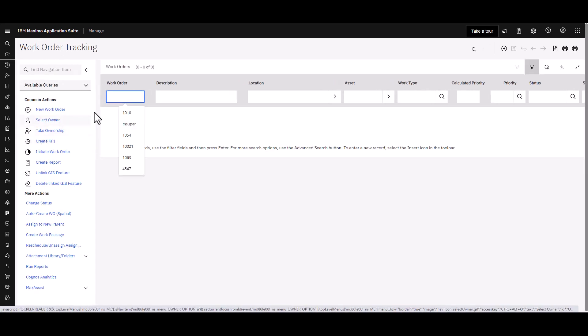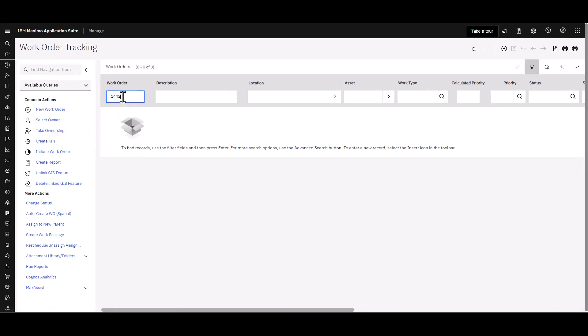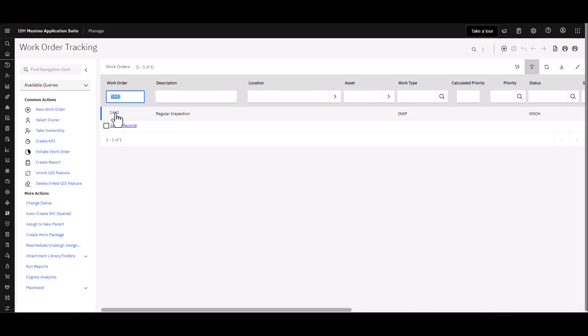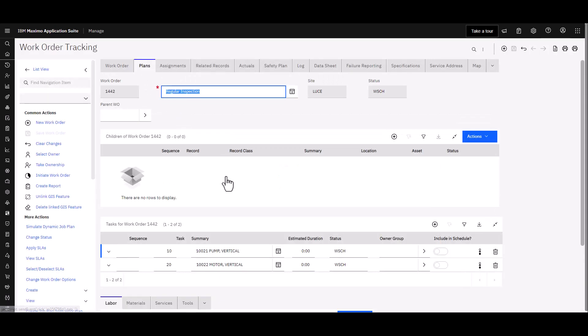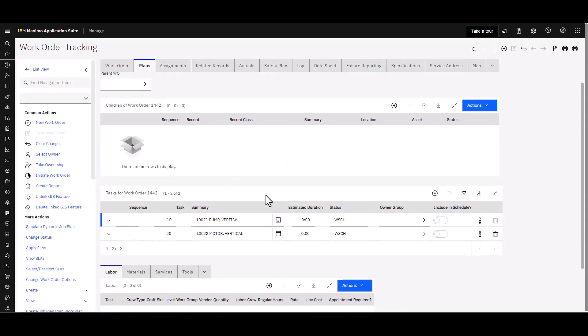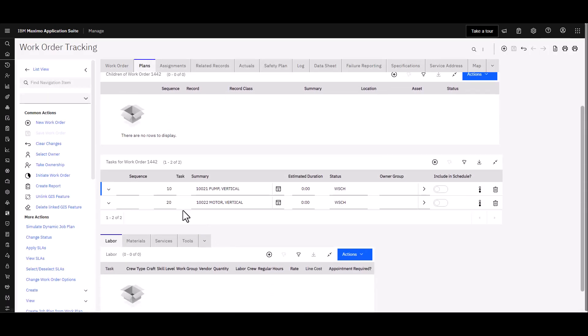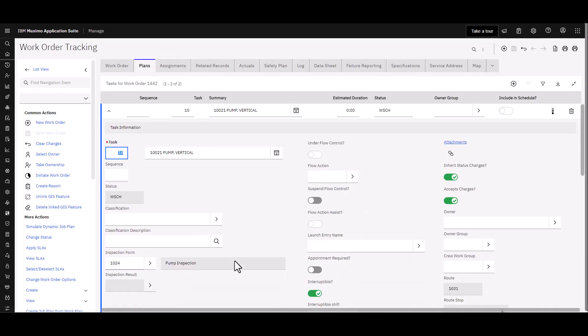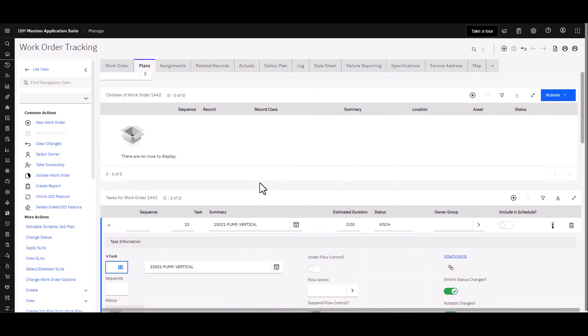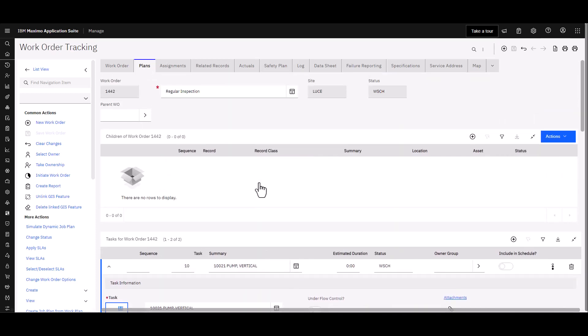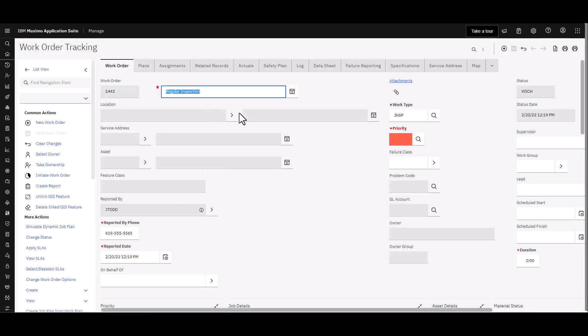Let's go find that work order. Work Order Tracking. 1442 there it is. And as one would expect if we go look at the Plans we should see those two tasks. There's the route stops right there. If I take a look at each task and I can roll down, I will see the inspection form. Now this work order is in a Waiting to be Scheduled status. It is not approved yet, that's why we did not see an inspection result in that field, but this work order is all ready to go for your planning and scheduling and assignment just like any other work order.